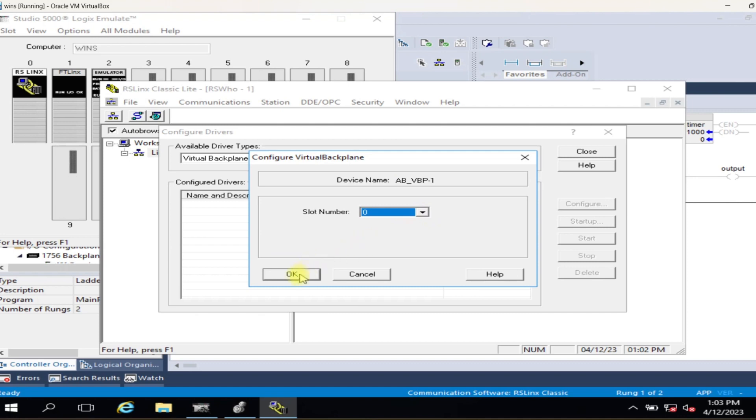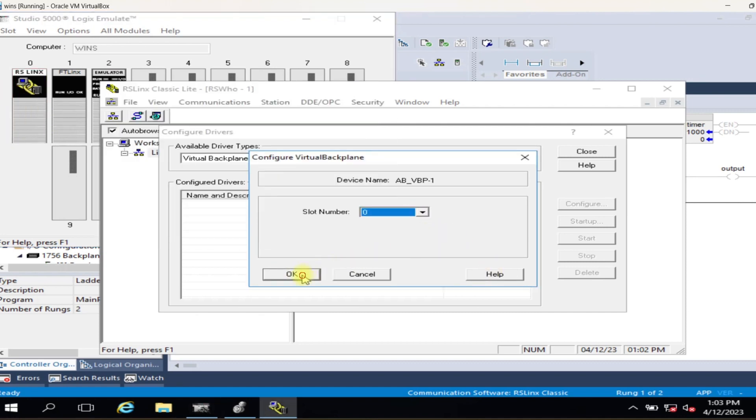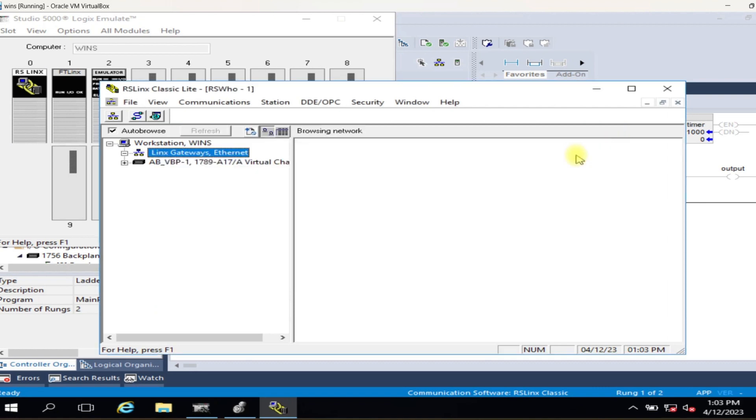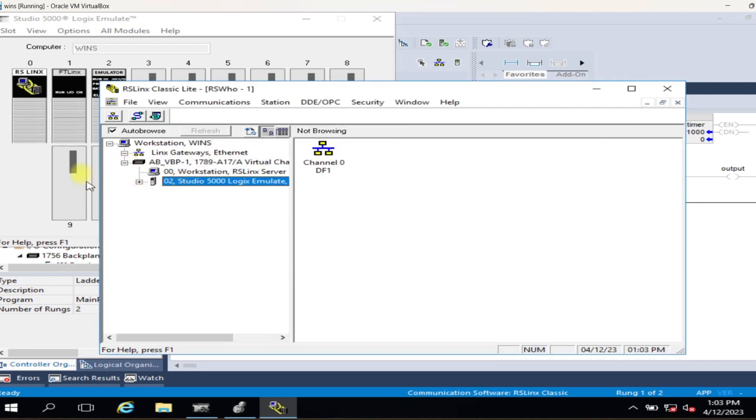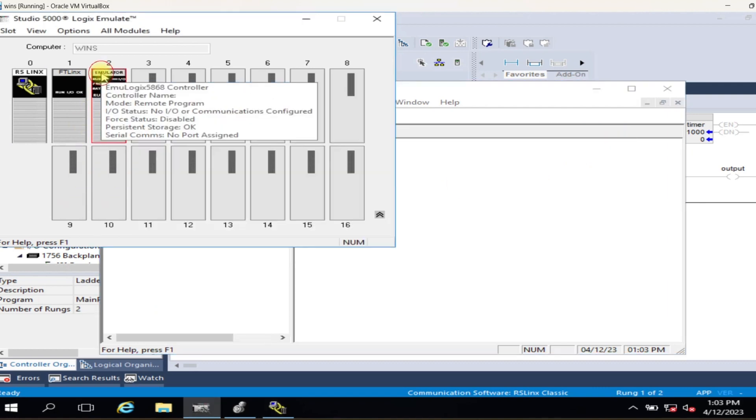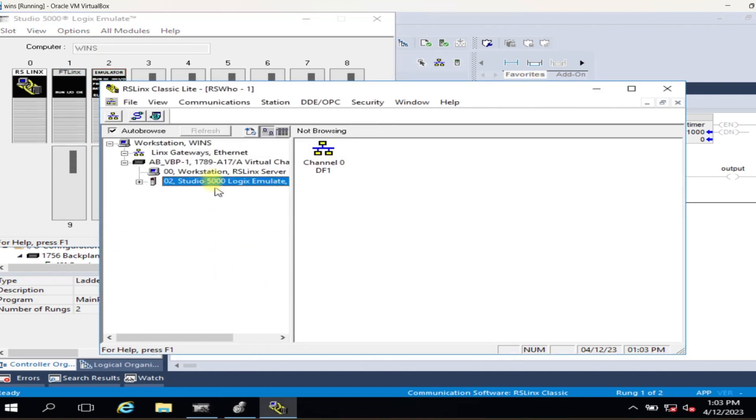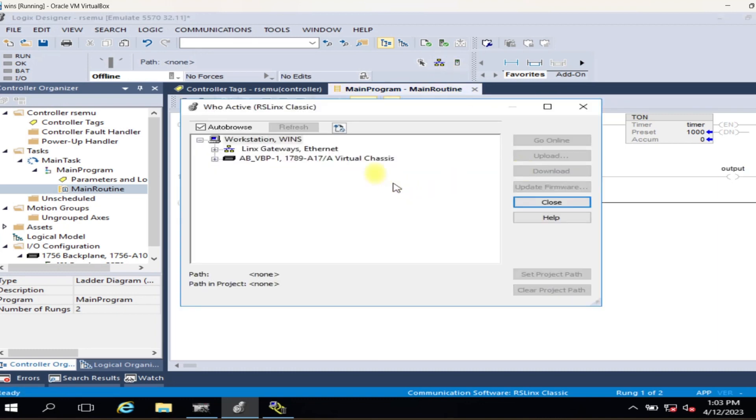The RSLinx Classic module represents a communication module for the chassis. Slot zero. FactoryTalk Links is the communication driver used by FactoryTalk View Studio. Slot one. A Studio 5000 Logix Emulate Controller, slot number two.